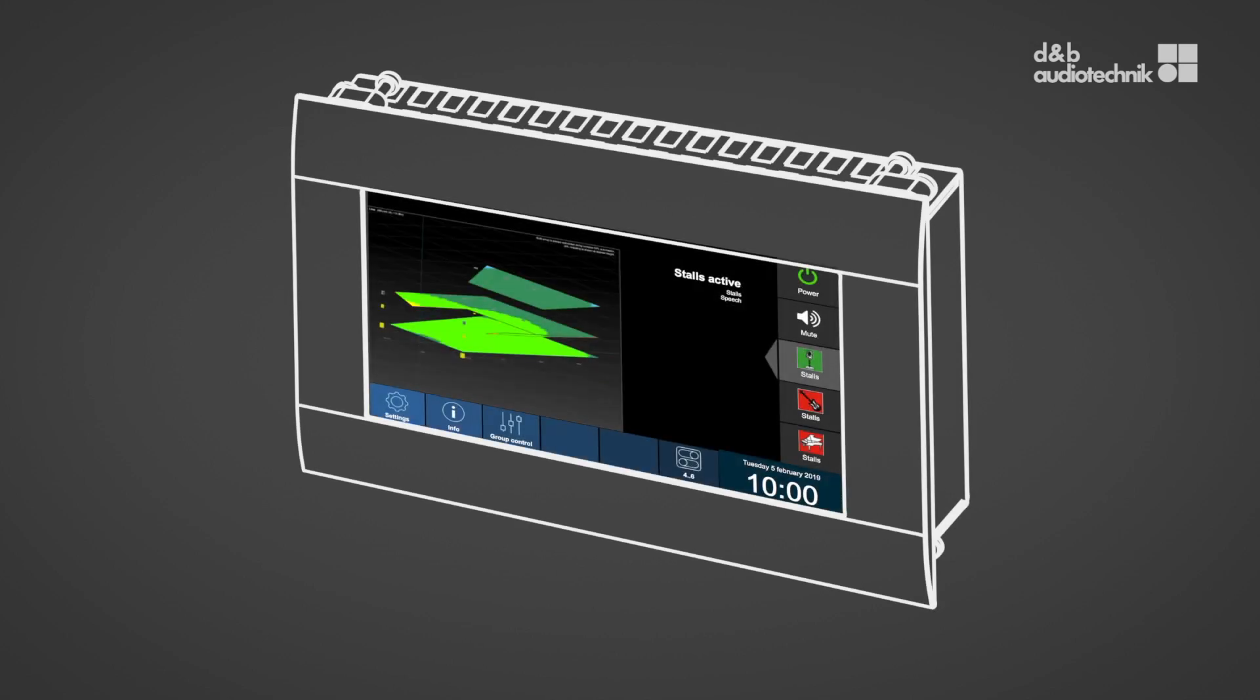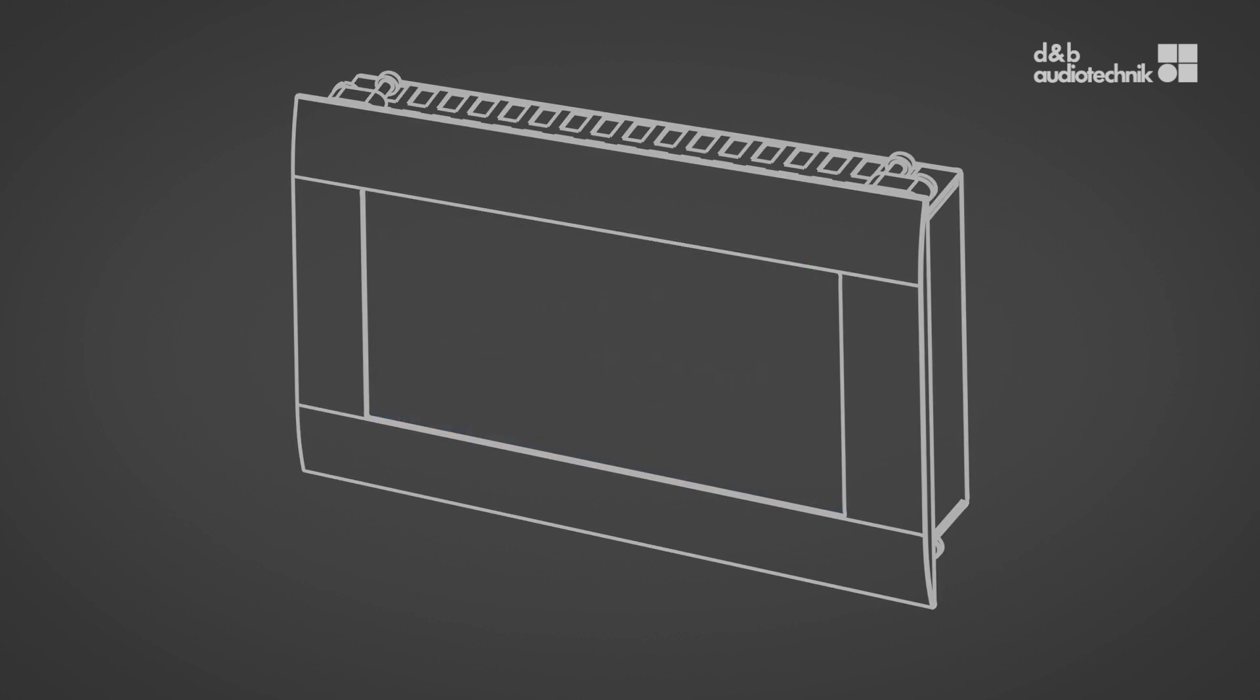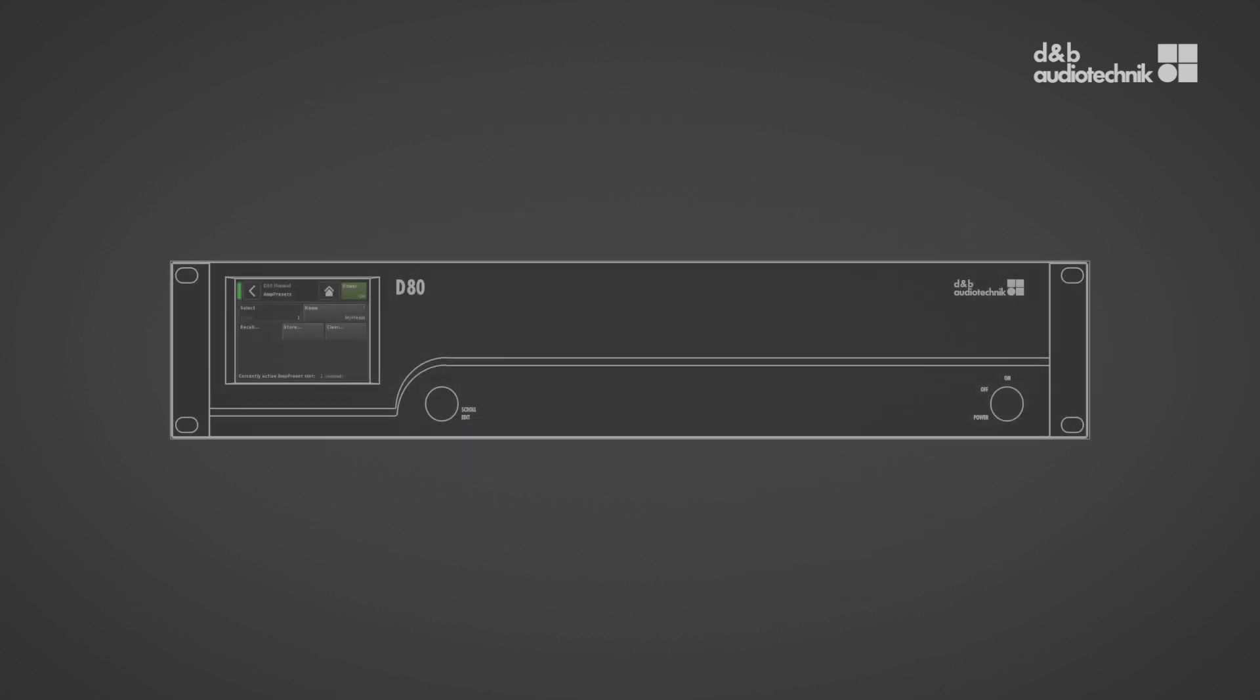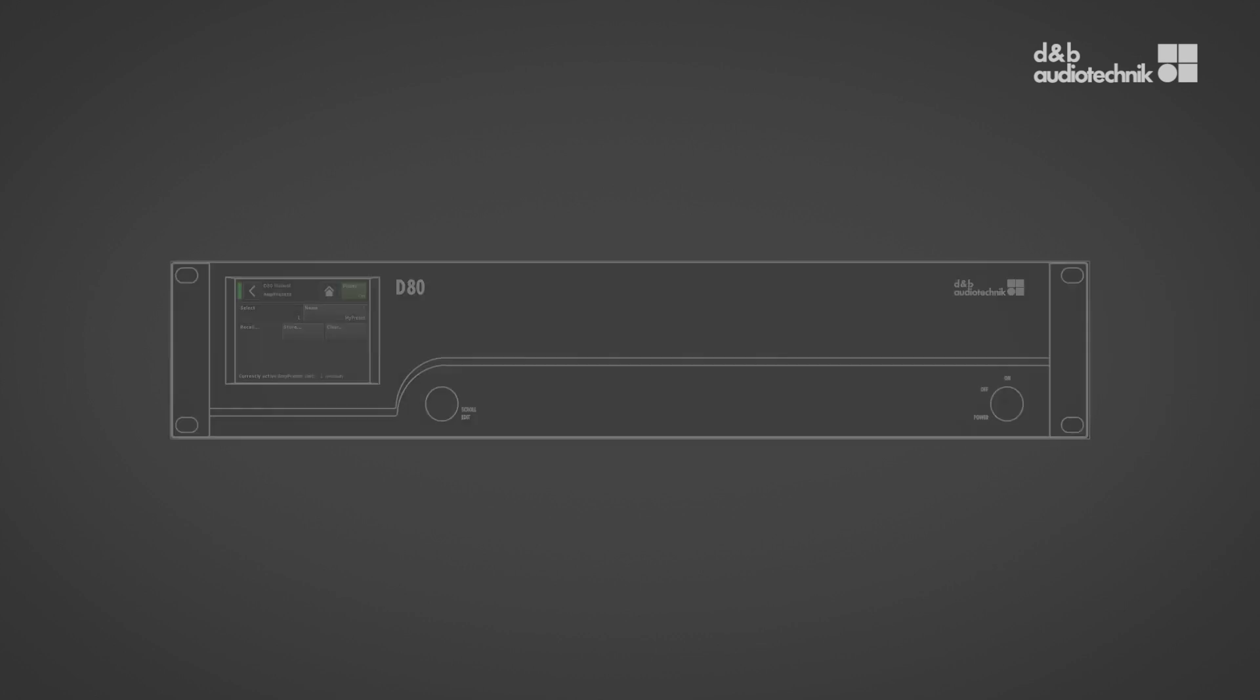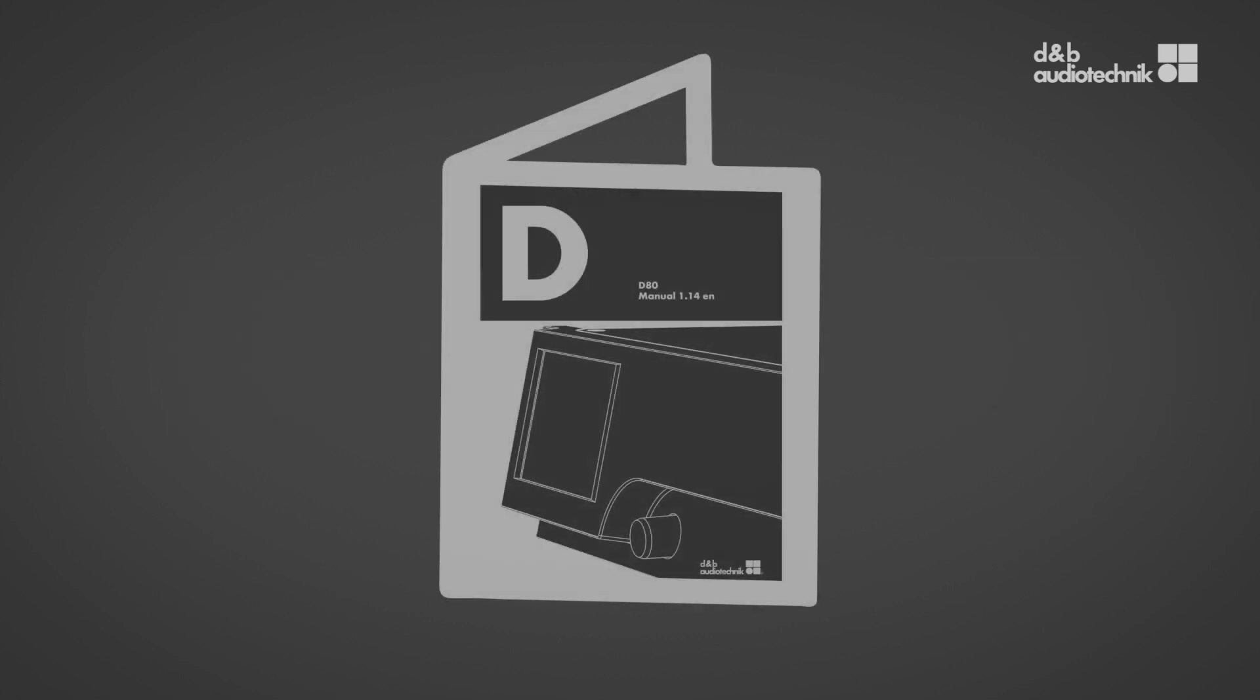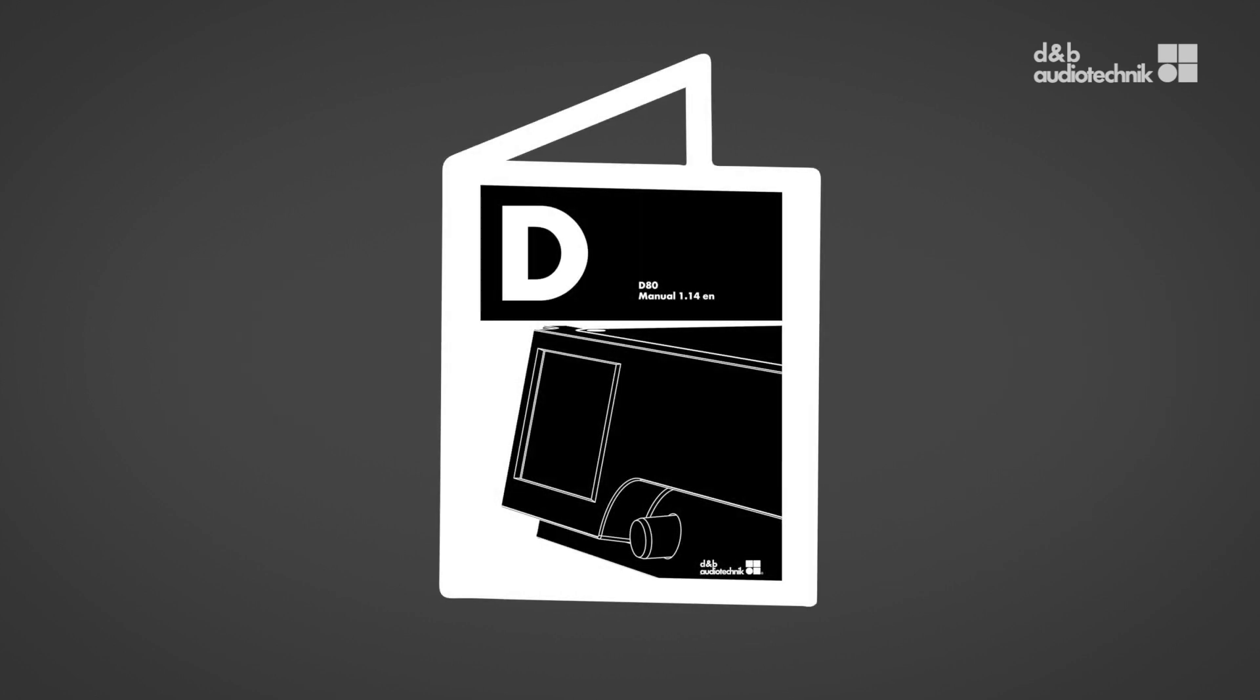The R90 enables the user to recall previously stored amp presets from DNB amplifiers. It is absolutely necessary to store amp presets first in the amplifier before they can be recalled by an R90 preset. How to store amp presets within amplifiers and for more information about creating amp presets, see the amplifier manual which can be downloaded from the related product page at dbaudio.com or check the R1 help section regarding amp presets.